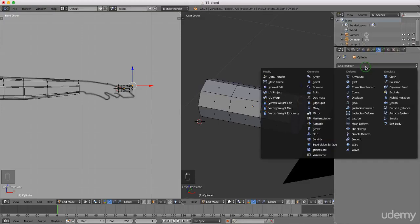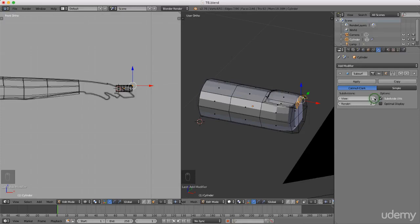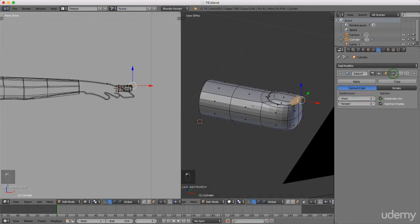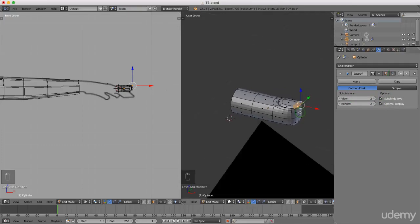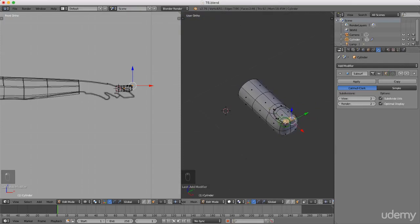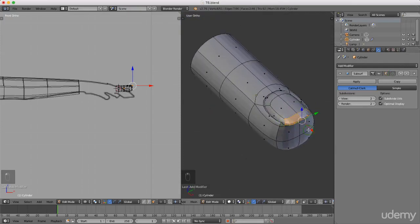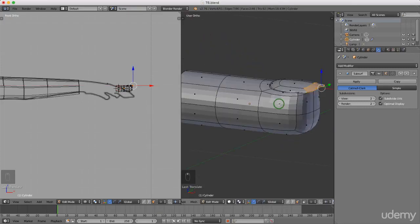Left click Add Modifier and select Subdivision Surface. Bump the views up to two and check Optimal Display. Also check this box here, which allows us to see it unimpeded in edit mode. Just going to drag these forward a little bit more — that's not looking too bad.